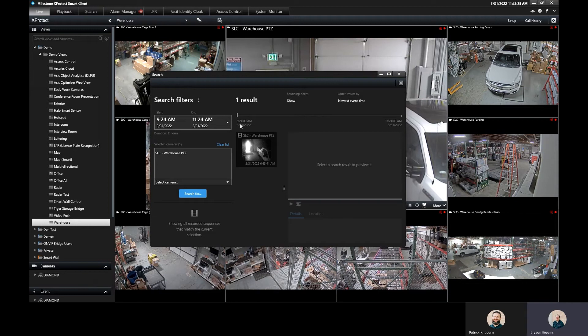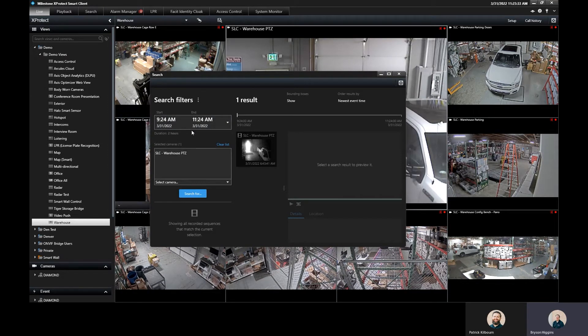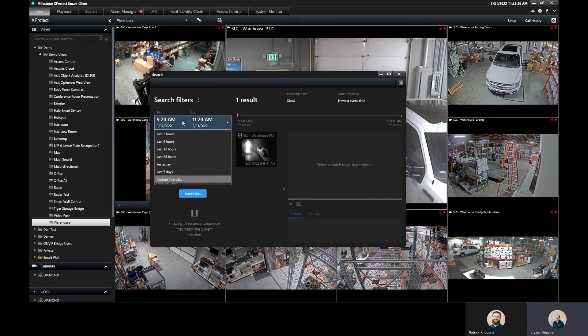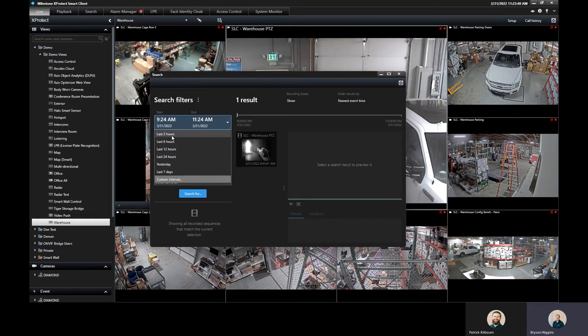The search tab here allows me to specify a time range. I have my start and end time right here and I can click on this and specify last two hours, six hours, and these are all predefined times, or I can do a custom interval.